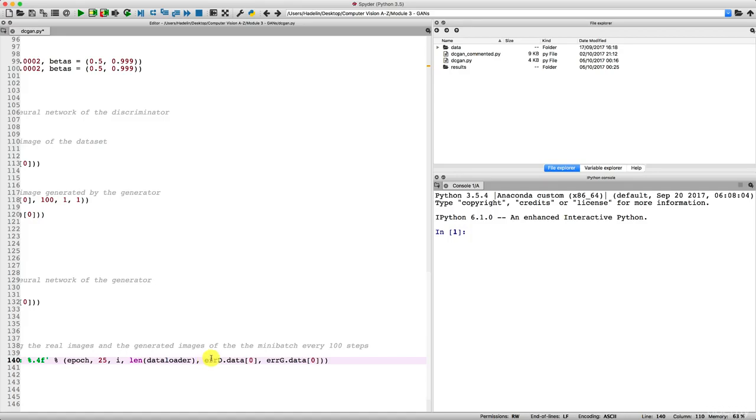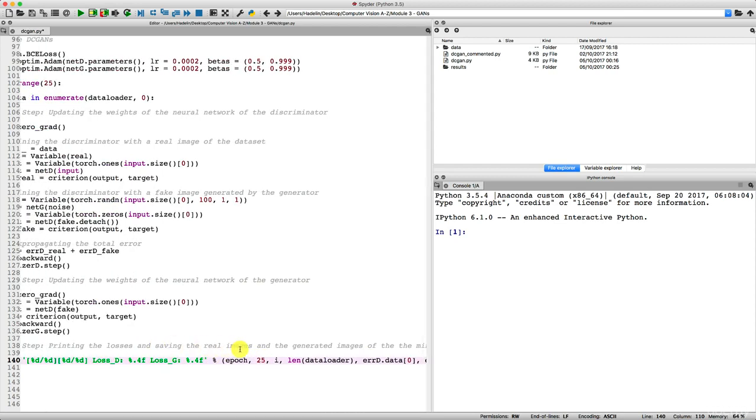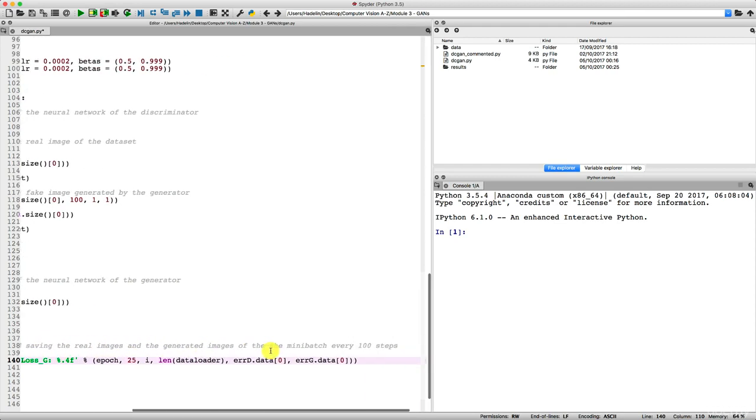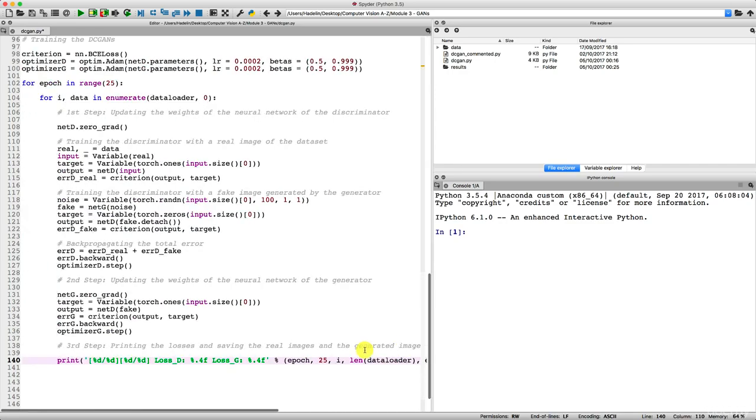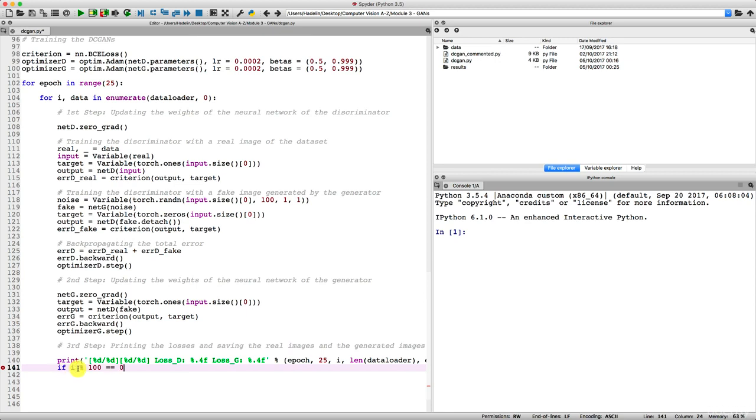Now, as you can see, I would like to save the real images and the generated images of the mini batch every 100 steps. So now what we're going to do is make an if condition that will save the images every 100 steps. And the trick to do that is do an if condition and then i percent 100 equal equal zero. That's the rest of the division of i by 100. So if the rest of the division of i by 100 is zero, that means that i is divided by 100, and so this way we get the step every 100 steps.